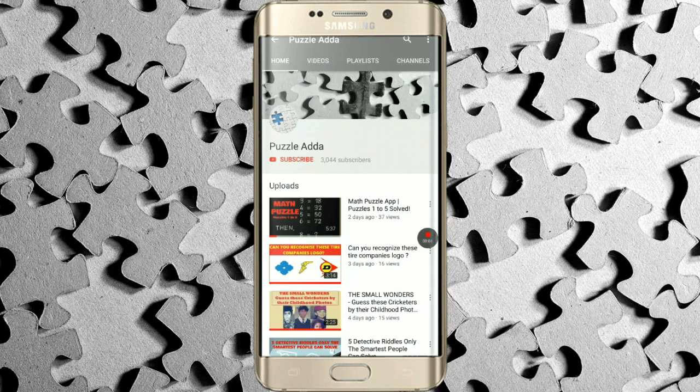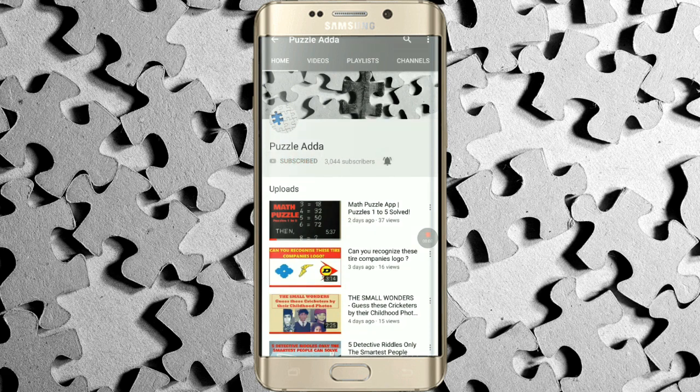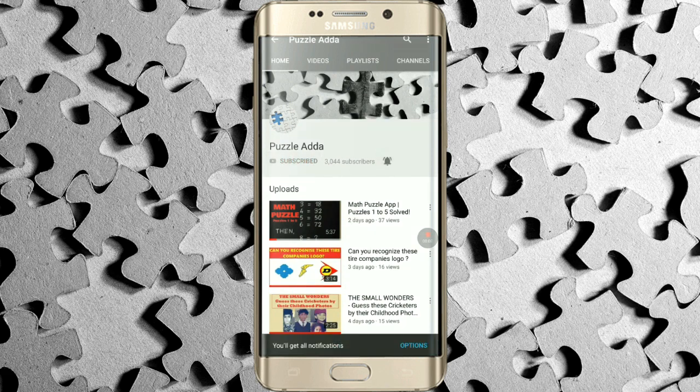If you still haven't subscribed to our YouTube channel Puzzle Adda, please click on the subscribe button and hit the bell icon to get notifications of the latest videos we upload.